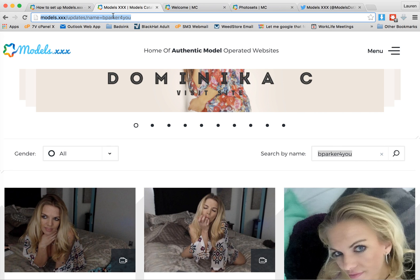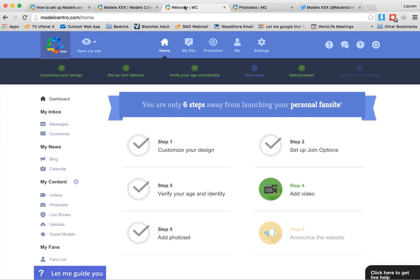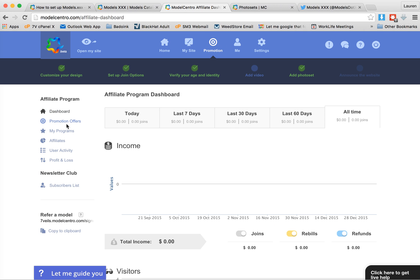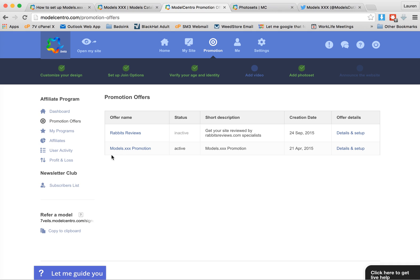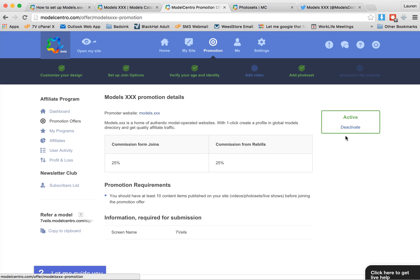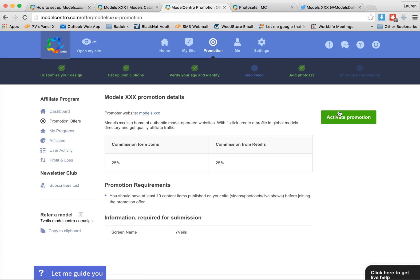So if you're ever wanting to promote your content specifically on Models.XXX, all you have to do is search for your name and you get your URL, and then you can use that as a tool. This is an easy promotional tool to use. Go to your dashboard, go to promotions and promotion offers. You'll see the Models.XXX promotion — click detail and set up, and you'll see a nice big green button that says activate. Click activate and that's all you have to do.